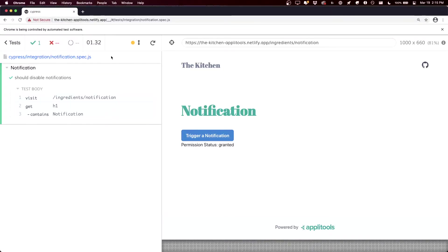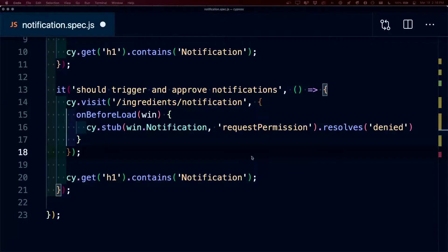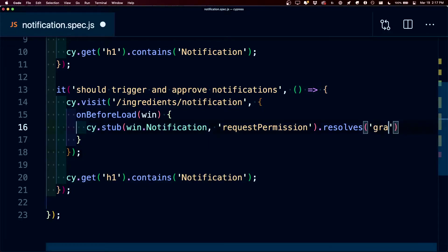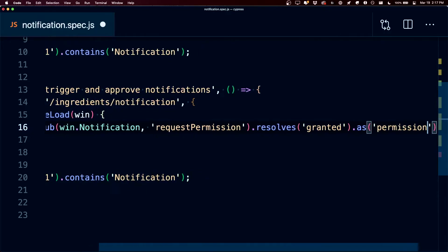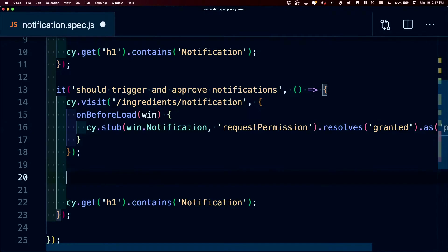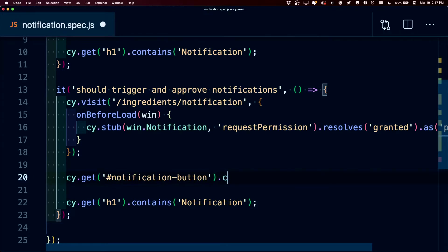If we click allow and try to actually trigger this, we're not going to actually be able to see it inside of the browser with Cypress as they stub that. But we can actually still test with Cypress events that it's going to work. So this time I duplicated our previous test where we're currently denying that permission, but this time we want to change it to granted. We're also going to mark this as permission so we can use that answer later. To test this out, we're going to use cy.get to find the notification button and click it.